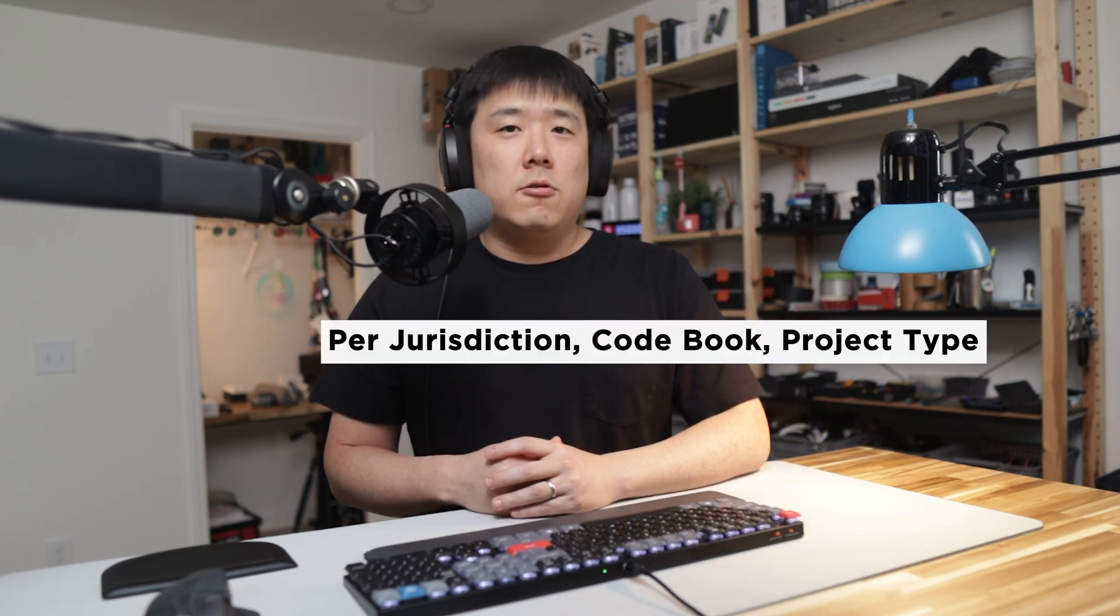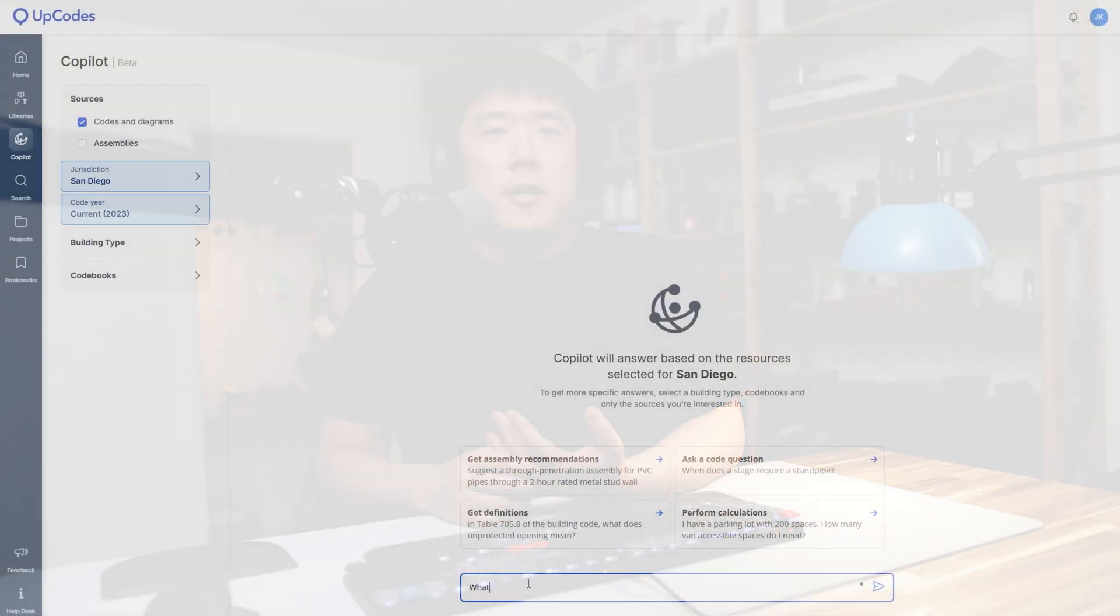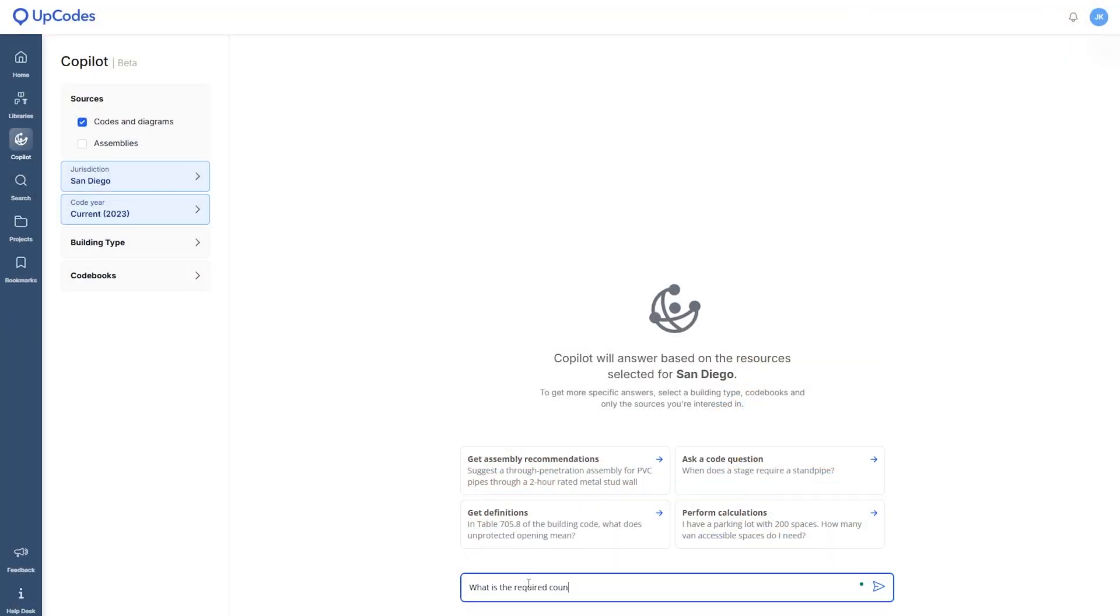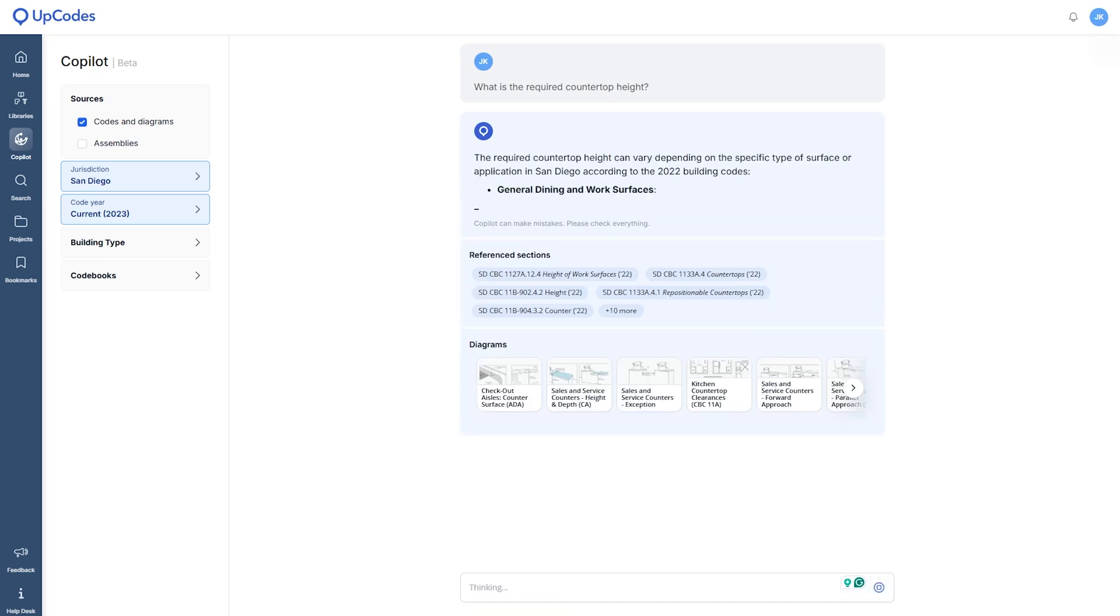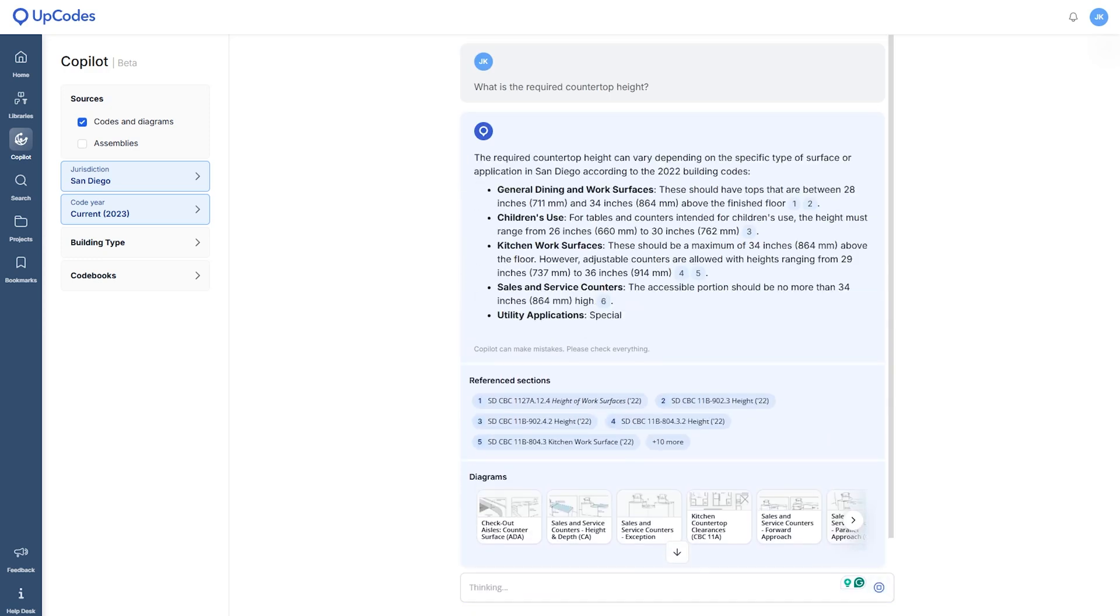This allows co-pilot to answer project specific questions. And I can filter this by jurisdiction, code book and project type to refine the answers. I can ask such as what is the required countertop height, and it spits out the answer.